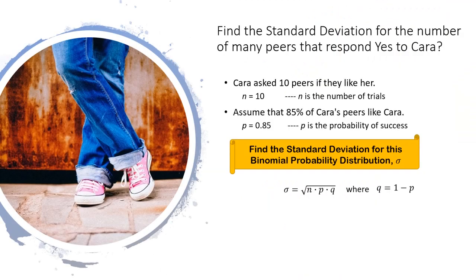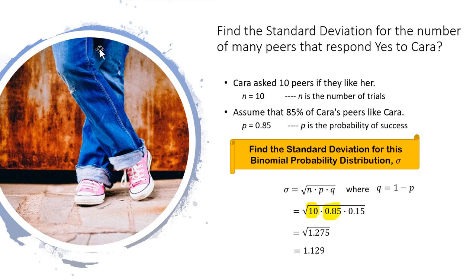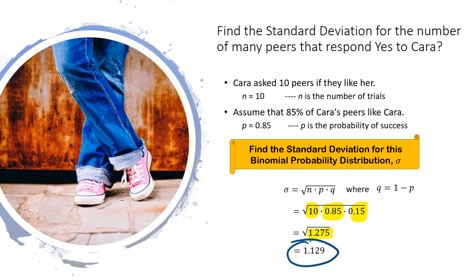Okay, so what about finding the standard deviation for the number of people that respond yes to Cara? The binomial distribution has this nice formula here for us to use. n is 10, p is 0.85, and q, well q is 1 minus p, so that's 1 minus 0.85, which is 0.15. You multiply those together and you get 1.275. When you take the square root, you get our answer. The standard deviation is 1.129.